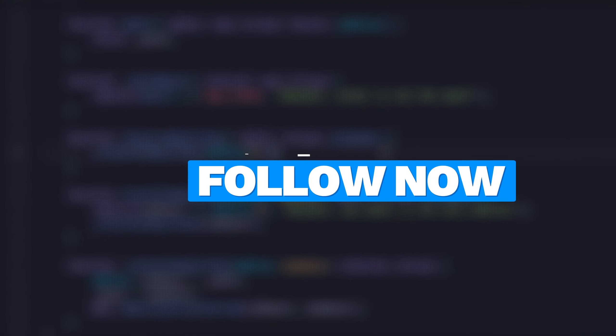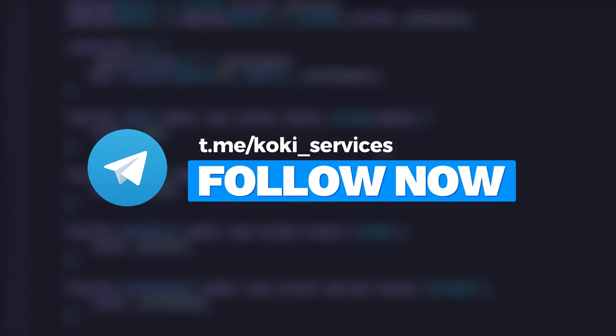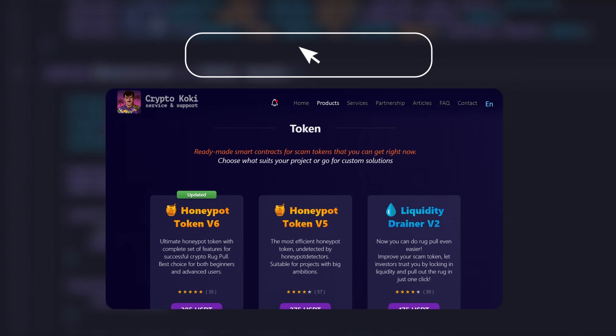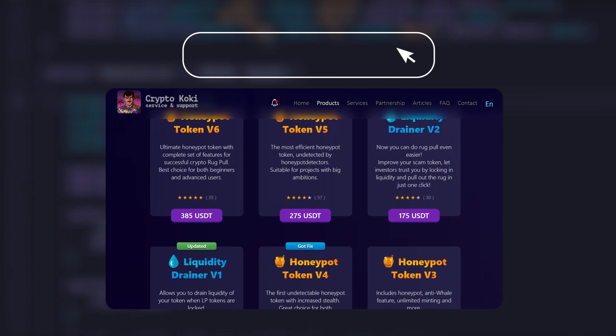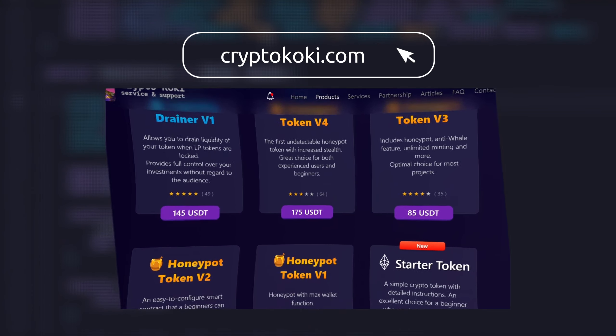Join our telegram and other socials to stay updated about new products and tutorials. Also, visit our website. More goods for running your own crypto projects available right here.